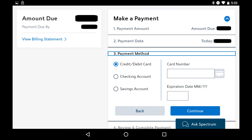If you choose to use a credit or debit card, you'll need to provide the card number and expiration date information. If you choose to pay through either a checking or savings account, you'll need to supply a routing and account number associated with your bank account. Tap the blue Continue button after making your selection and entering the necessary information.